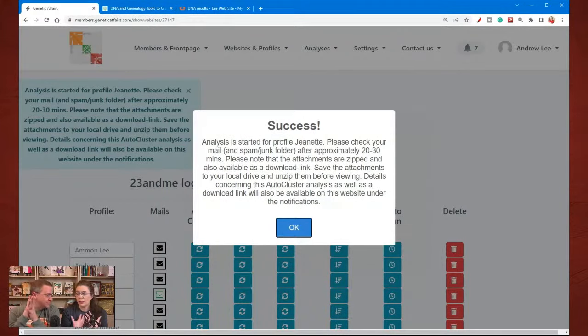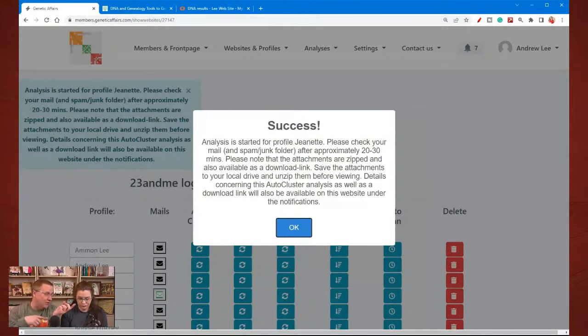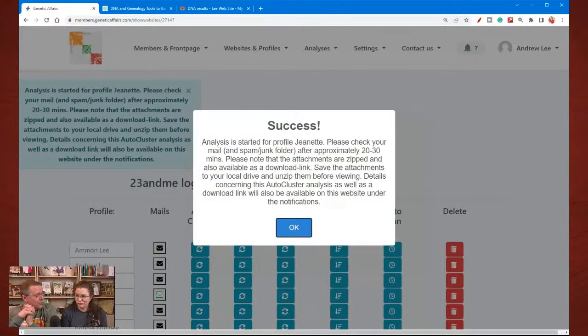It is going to be emailed to you — that's the important thing to recognize. It's not going to show up directly on the website.